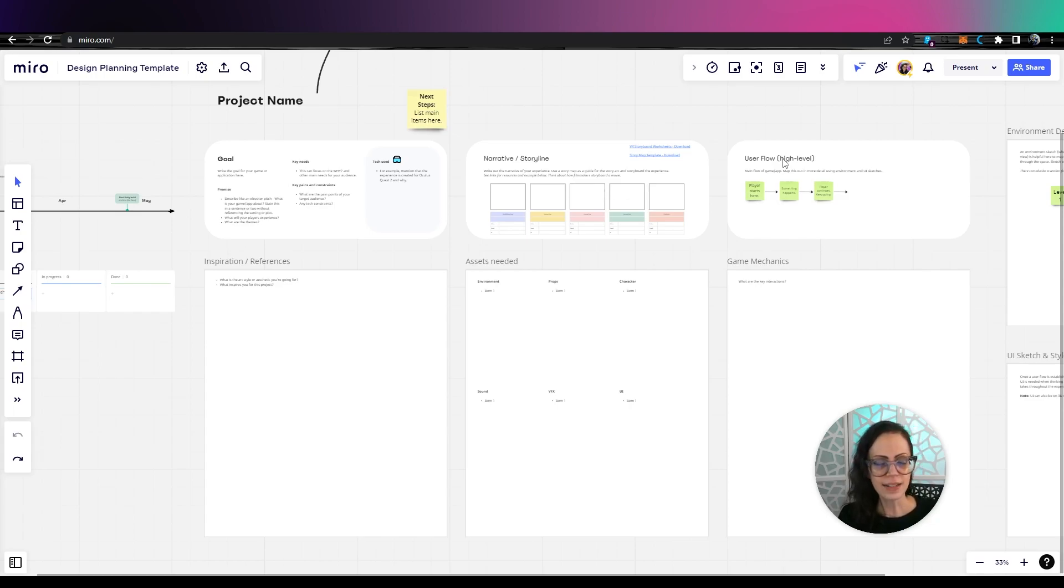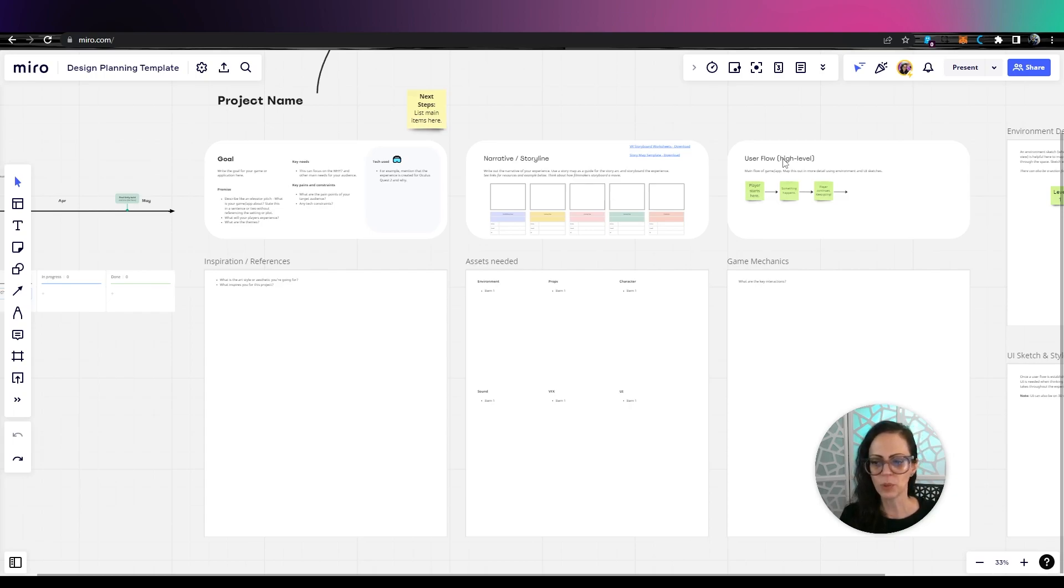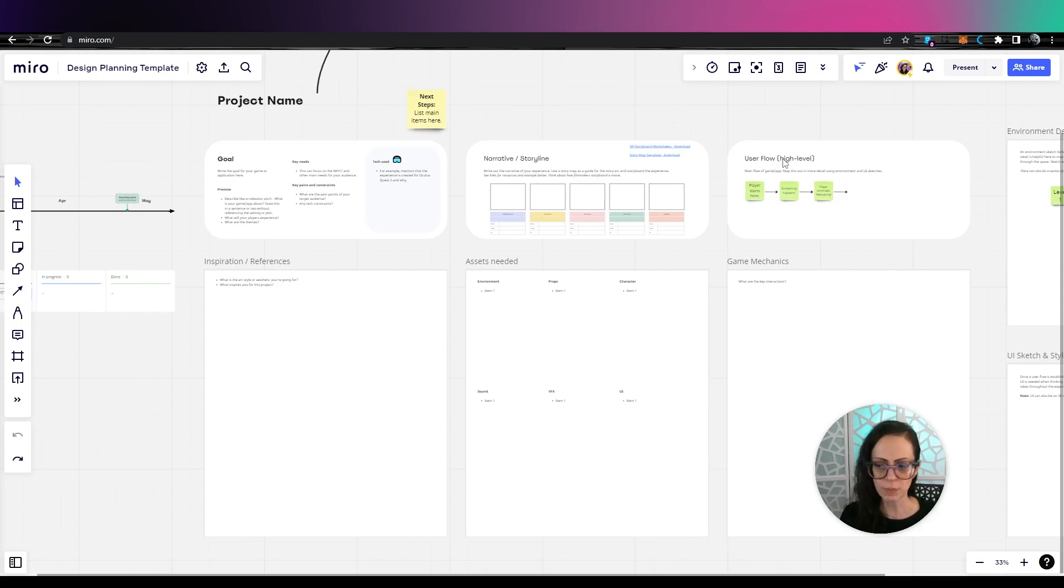Design isn't just about making something pretty, but putting meaning behind what you're doing, being intentional and providing a seamless, positive experience for your player.